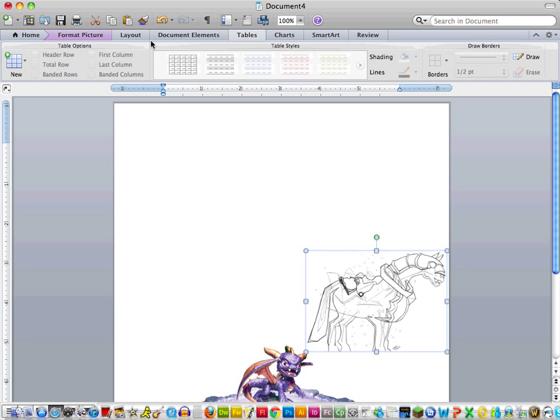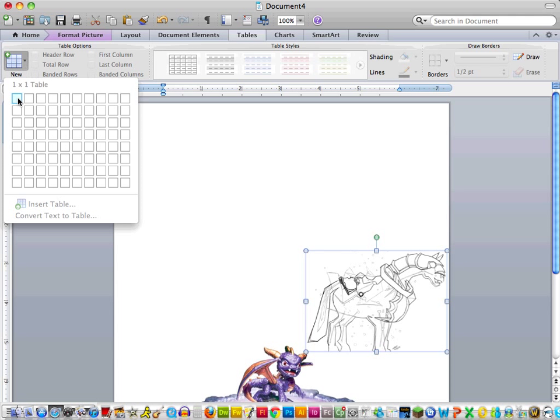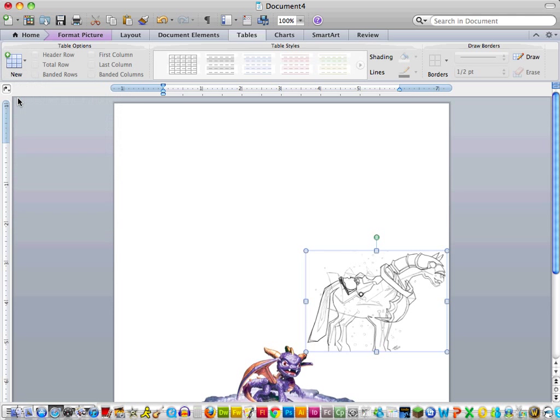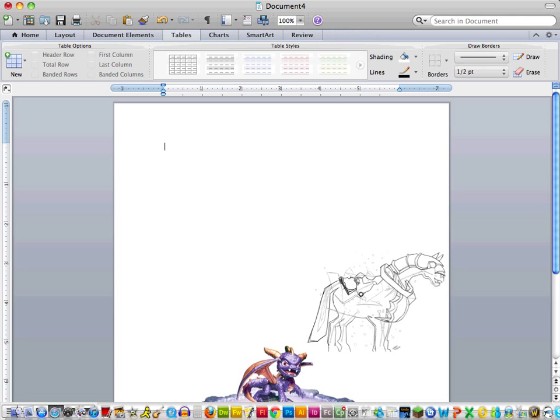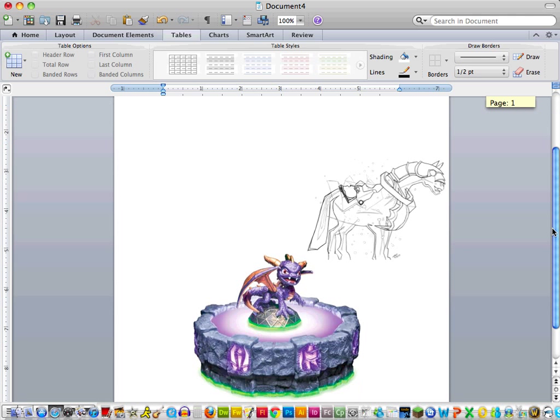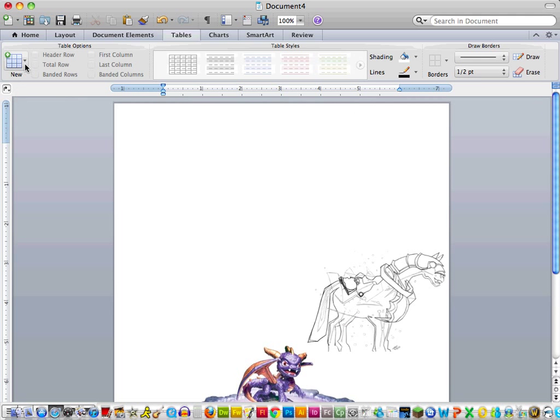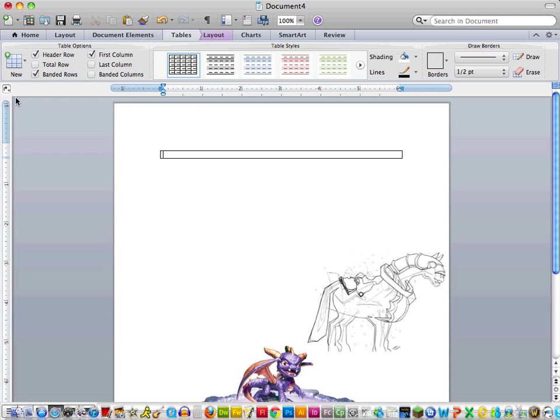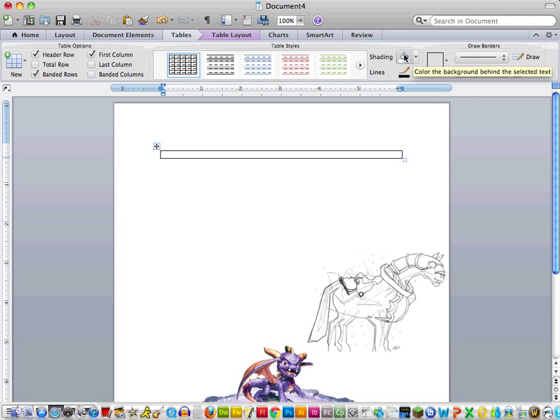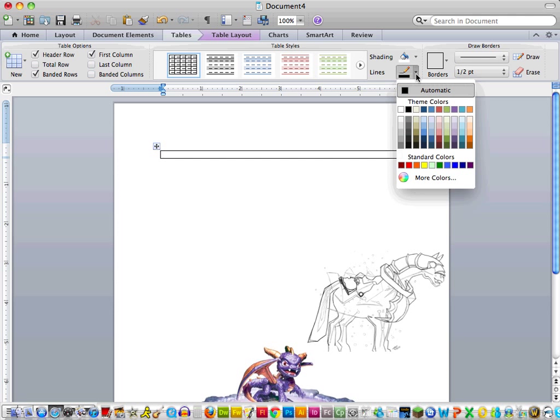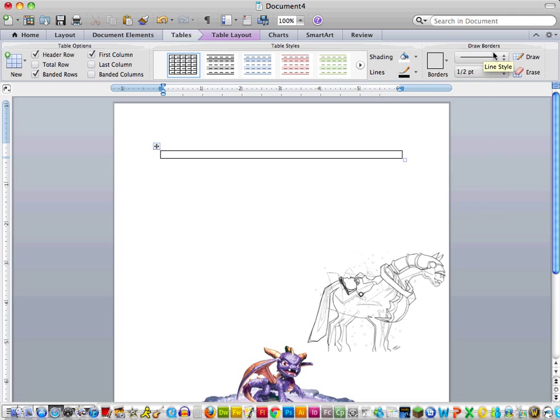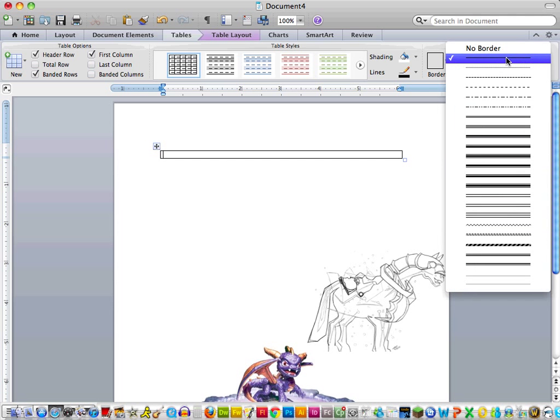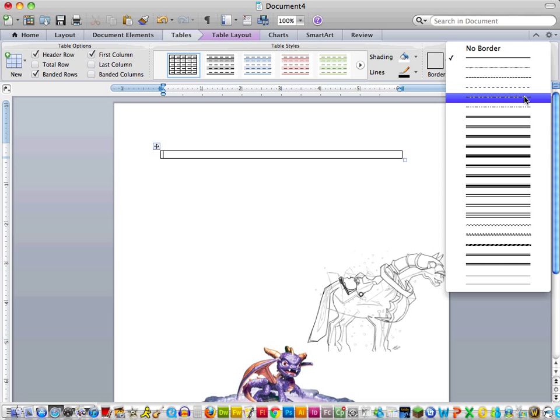And then I'm going to go ahead and insert a one by one table up here at the top of my document. And now tables are really nice because they come with shading and a line border. So I can make that line border look however I want, and I can make that line border be any color I want as well as the background color.